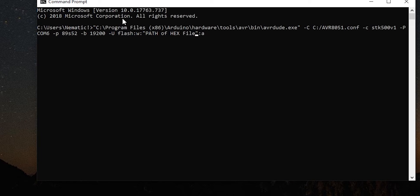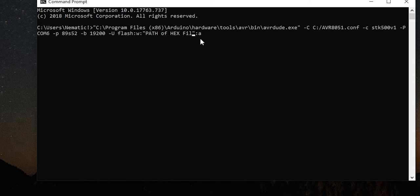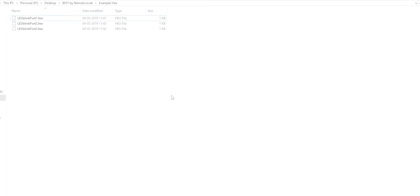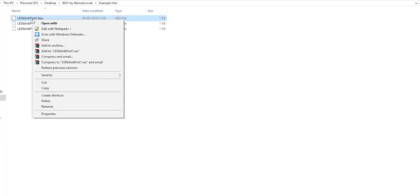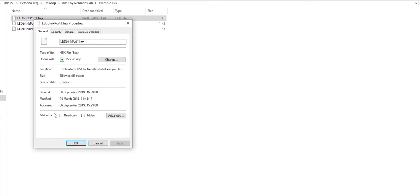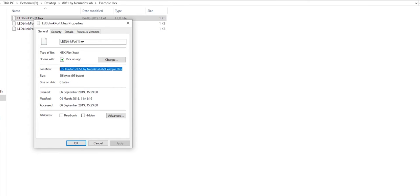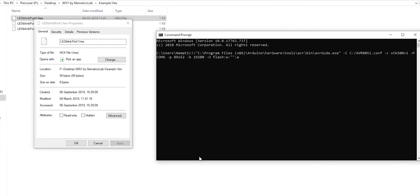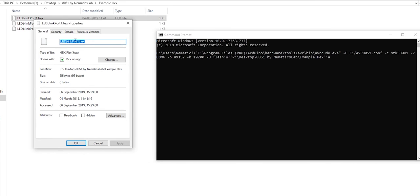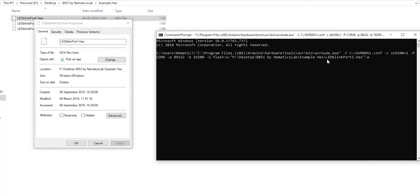And finally here you are supposed to put the path of your hex file, along with the name of the file. So here are some example hex file I already have created. By the way if you want to learn how to code 8051 let me know in the comment section. Anyways right click on the file, go to properties, from here copy the path and paste it over here. Now go back and copy the name of the file with the extension. Once done over here just put a backslash and paste the name of the file with extension.